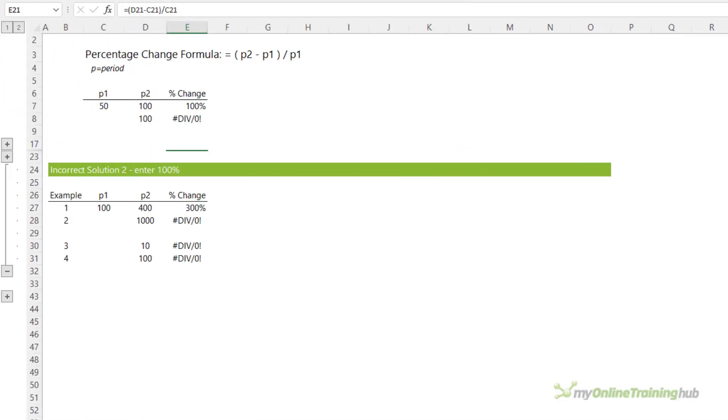The most popular solution is to simply enter 100% change when there's no data for P1 or P1 is 0. If we look at the change from 100 to 400, we get a 300% change. That is P2 increased by 3 times the P1 value.